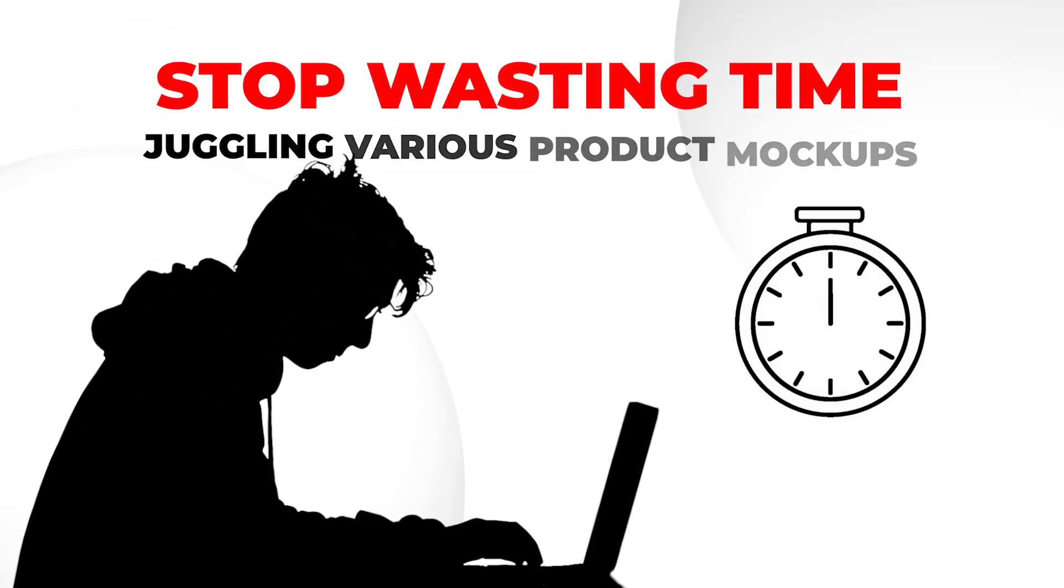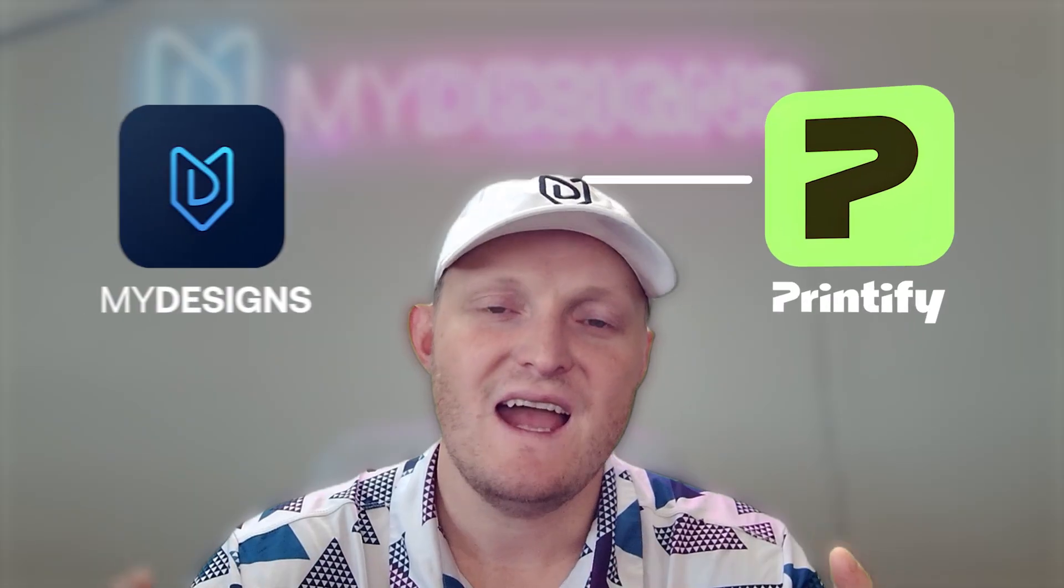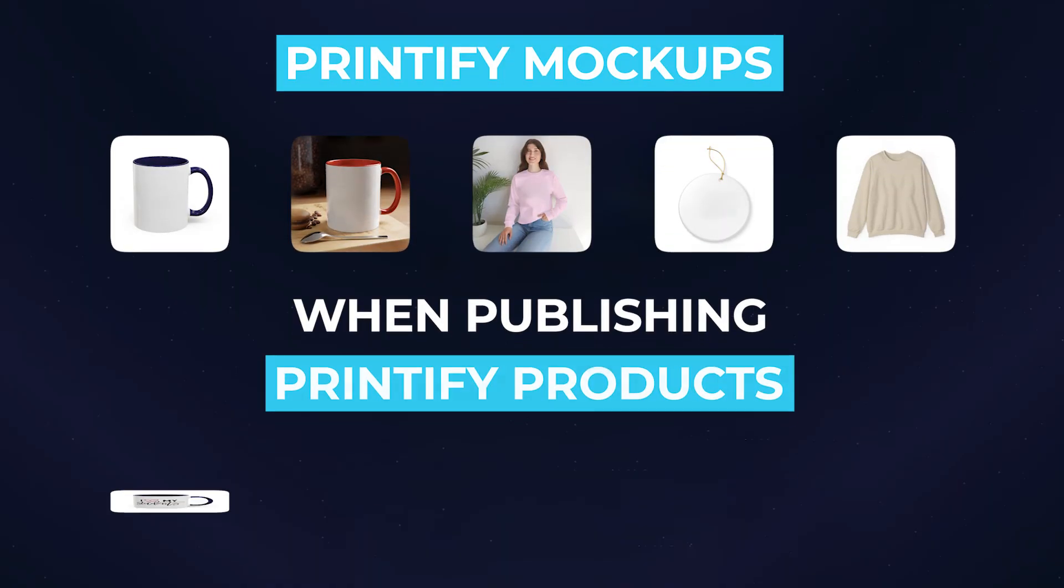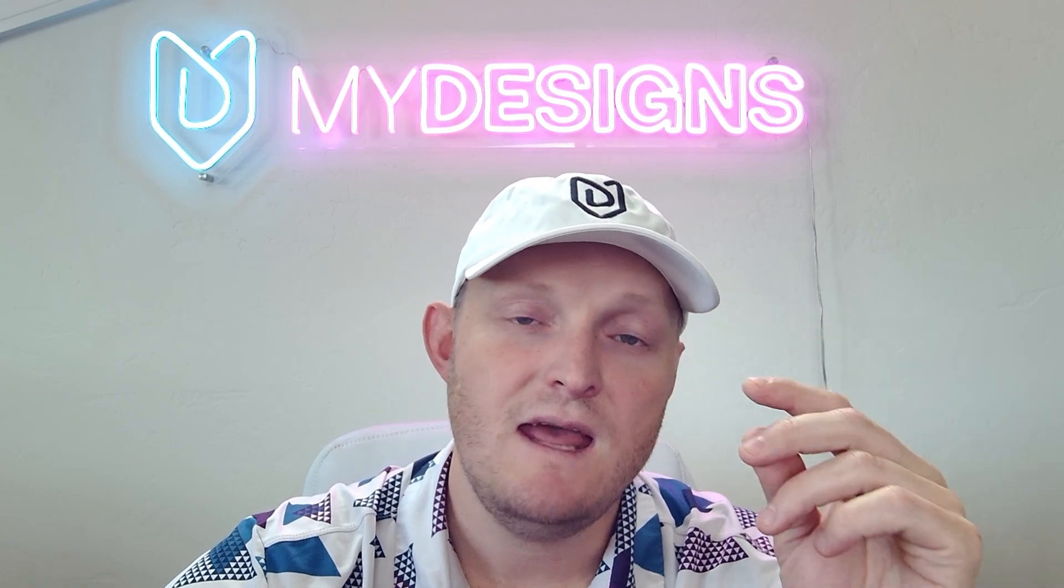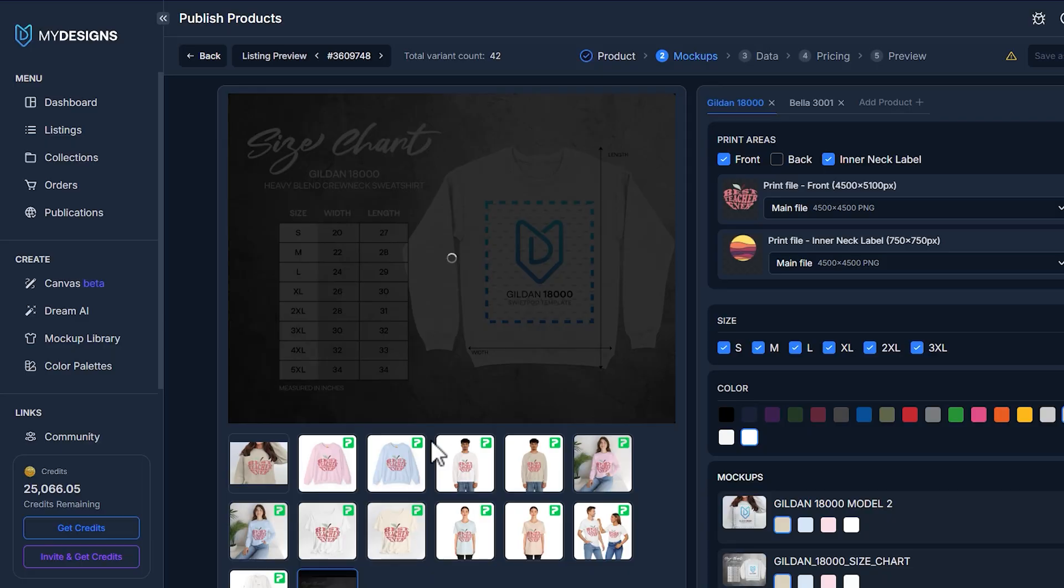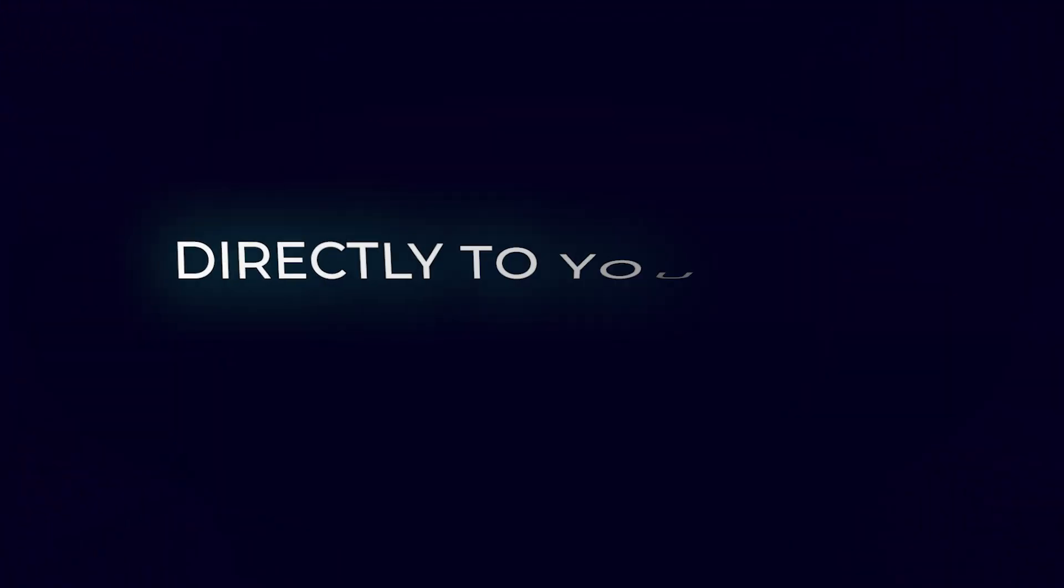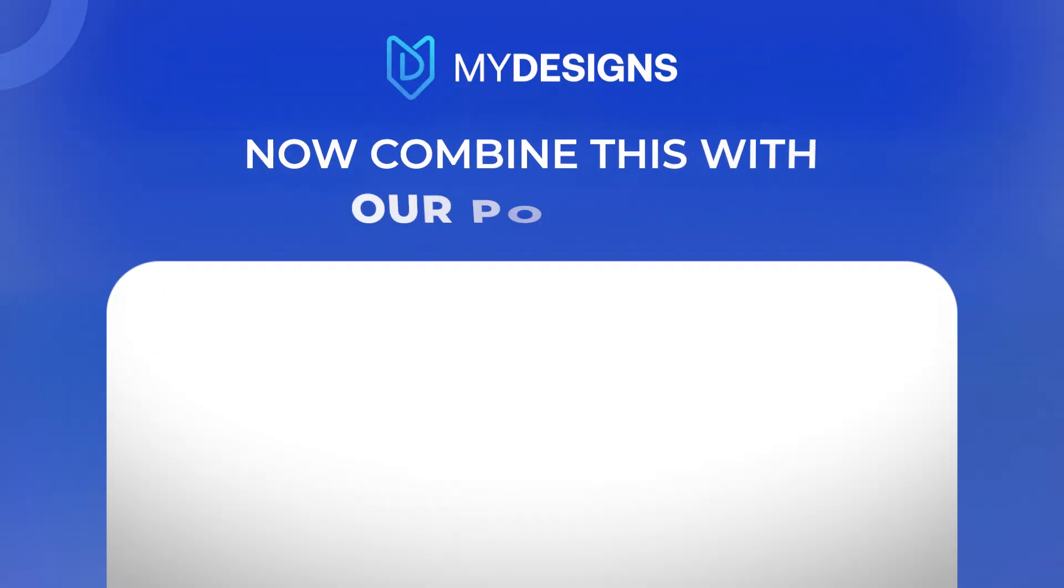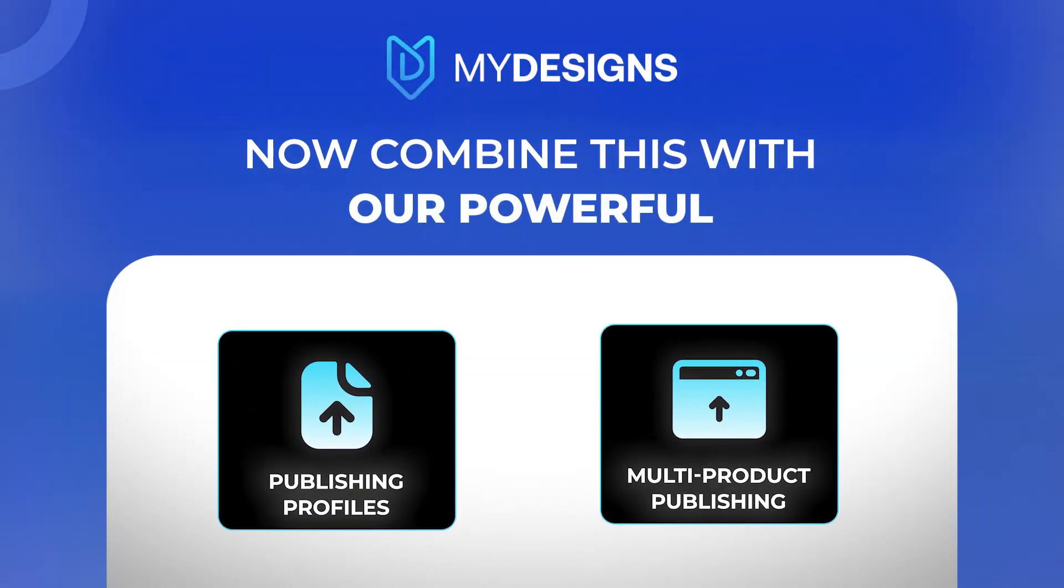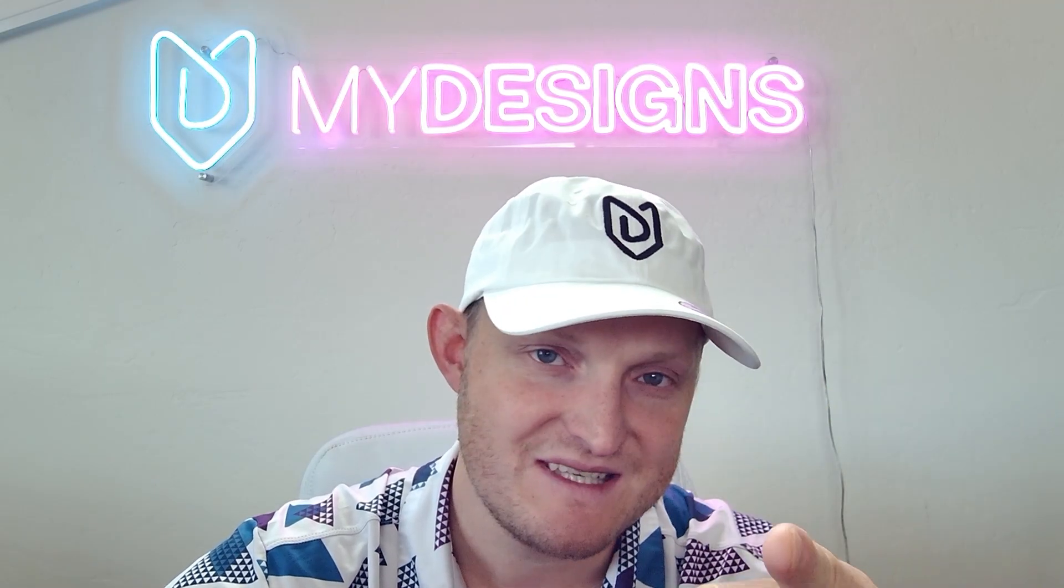Stop wasting time juggling various product mock-ups. As of today, Printify mock-ups are live inside My Designs. This means you can use Printify mock-ups when publishing Printify products within My Designs. You can even mix and publish Printify products and mock-ups with My Designs mock-ups and even your own custom mock-ups directly to your store in seconds. Now, combine this with our powerful publishing profiles and multi-product publishing features and you have the fastest, most customizable workflow ever.